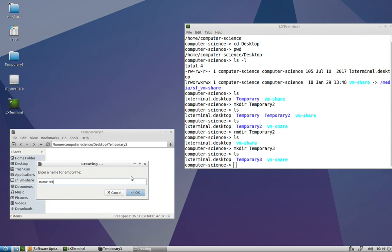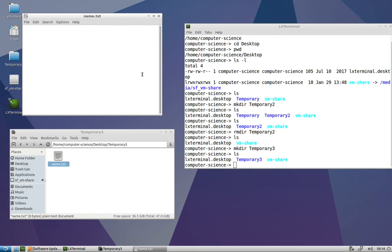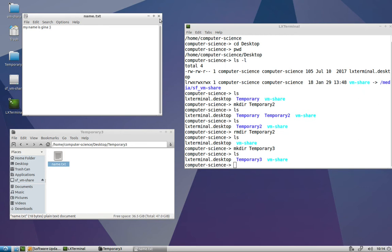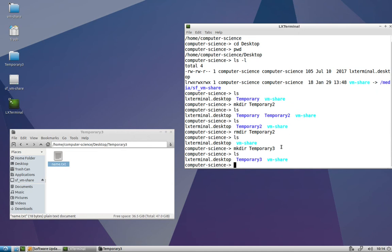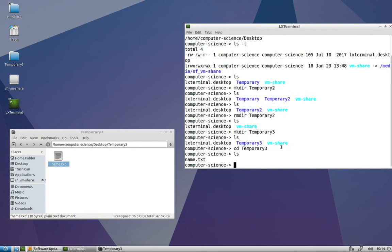If we double click it, we can open it in a simple text editor called leafpad, and go ahead and just put something in here like 'name is Gina', something like that. Save it and close it. Now just for practice, why don't you cd into temporary3 and do a listing and make sure that you can in fact see your name.txt file. Awesome. Go ahead and back out of temporary3.